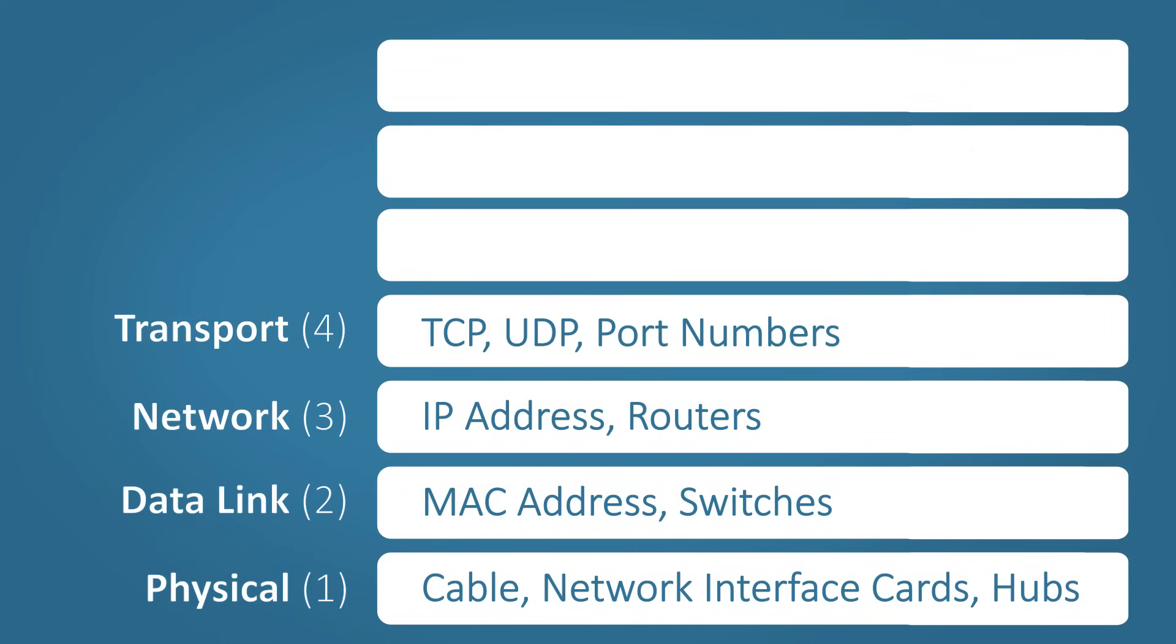Layer four, the transport. The transport layer of the OSI model adds the transport protocols such as TCP and UDP. TCP, for example, is used for error handling and sequencing to ensure no data is lost. This layer also adds the source and destination port numbers.